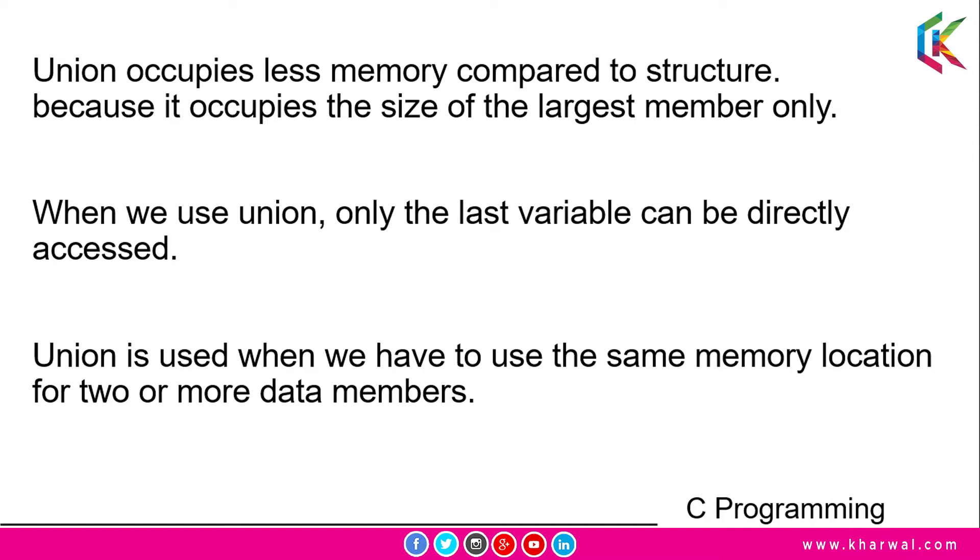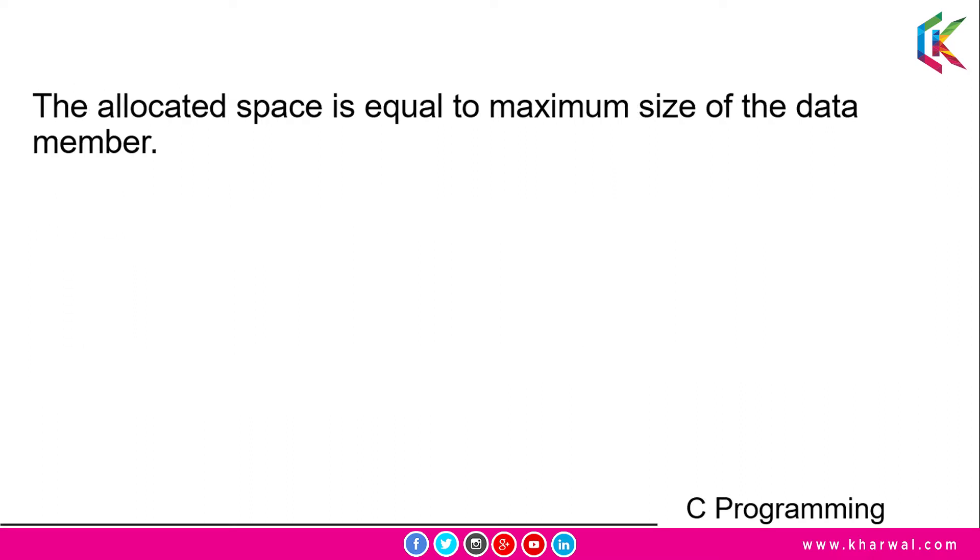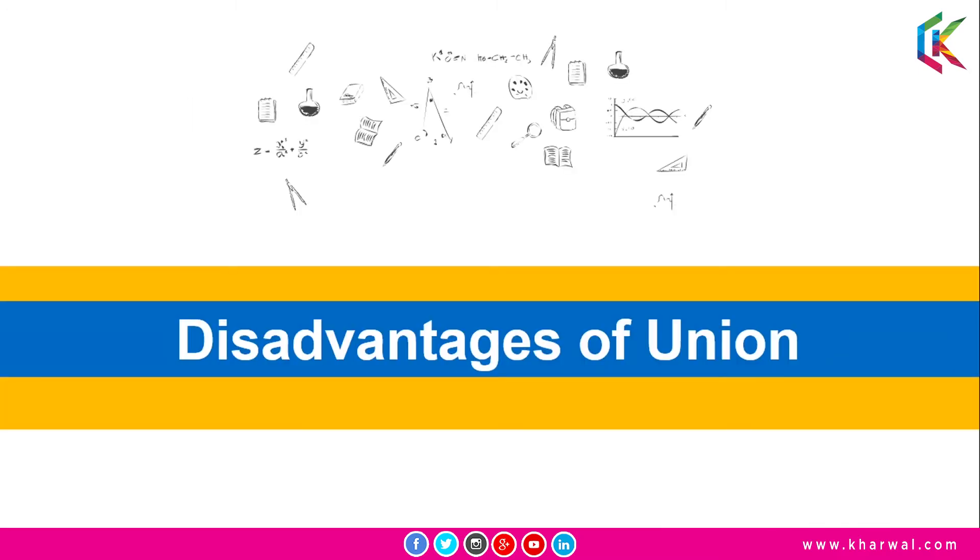to use the same memory location for two or more data members. The allocated space is equal to maximum size of the data member. Now let's discuss the disadvantages of union.